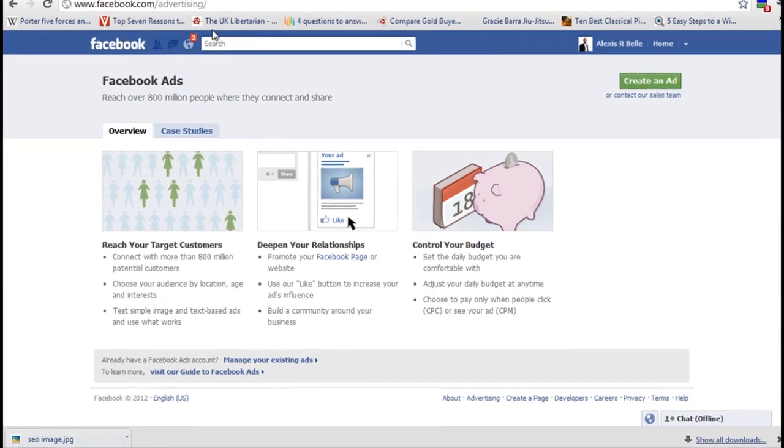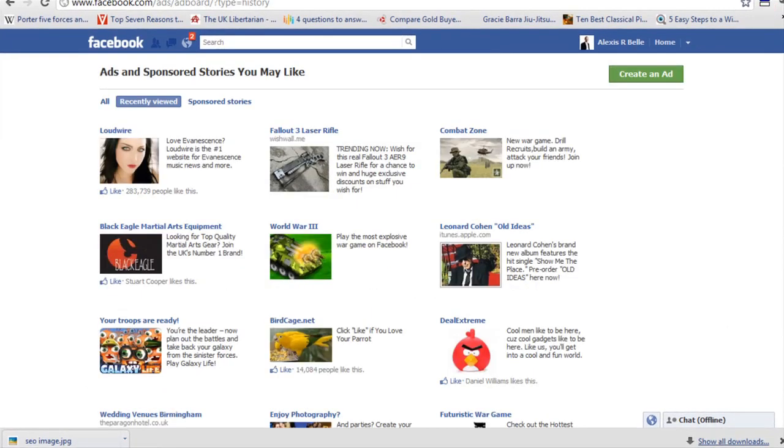Now I want to quickly show you the two different types of Facebook ads because these are quite powerful. The first one is the general Facebook ad.